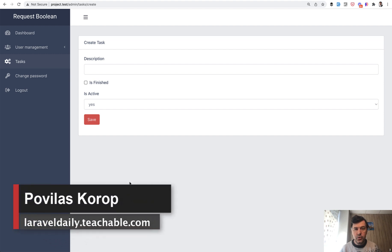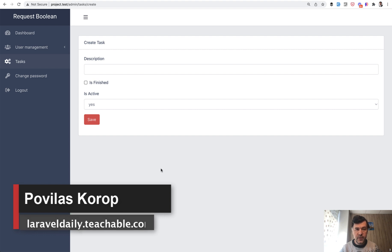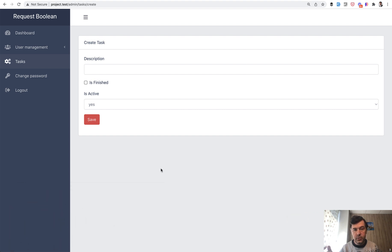Hello, guys. Today I want to show you one Laravel method that will help you to transform various fields with various values into Boolean true or false.